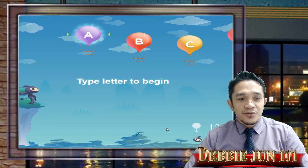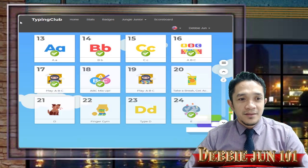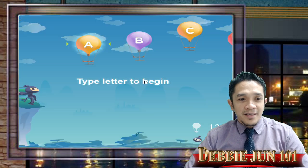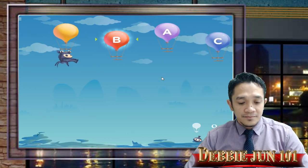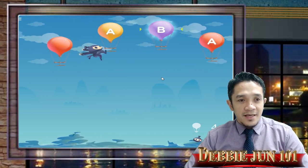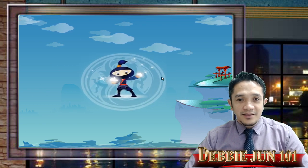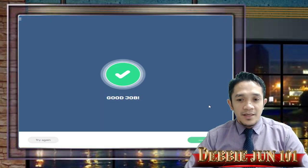If you want to check what lesson you're on, all you need to do is click the three lines to go back. You can see we are now in lesson number 18, so we have lesson 19 to play. C, C, A, B, A, B, C — and we're done.